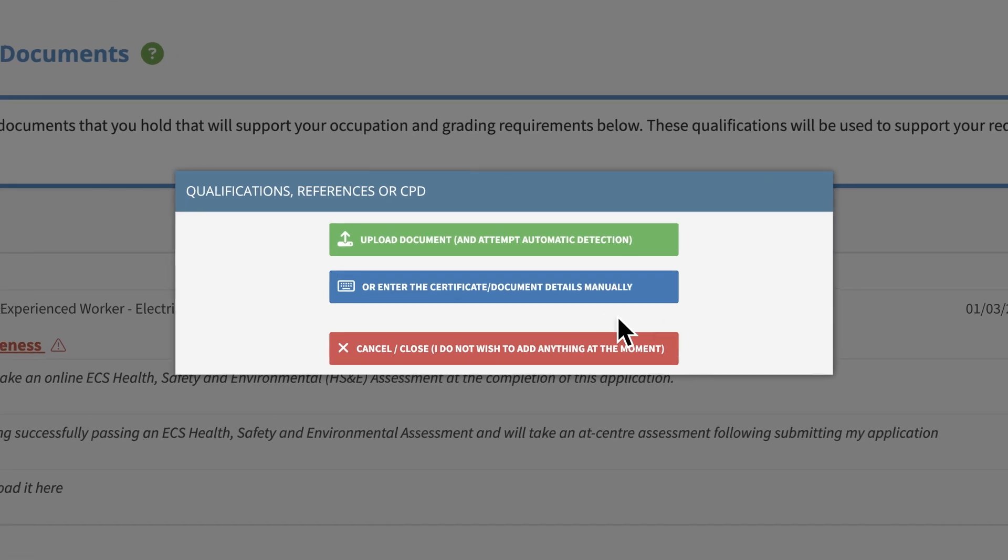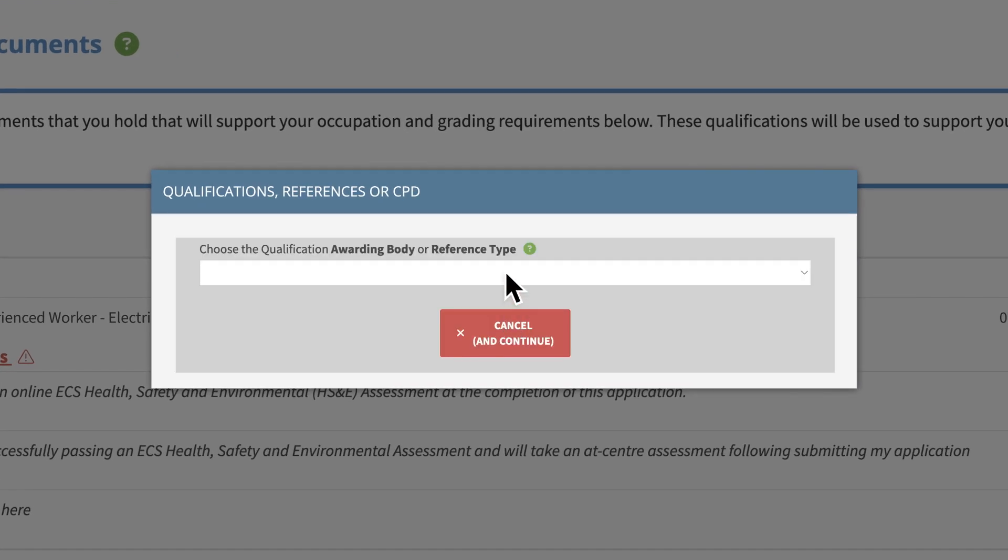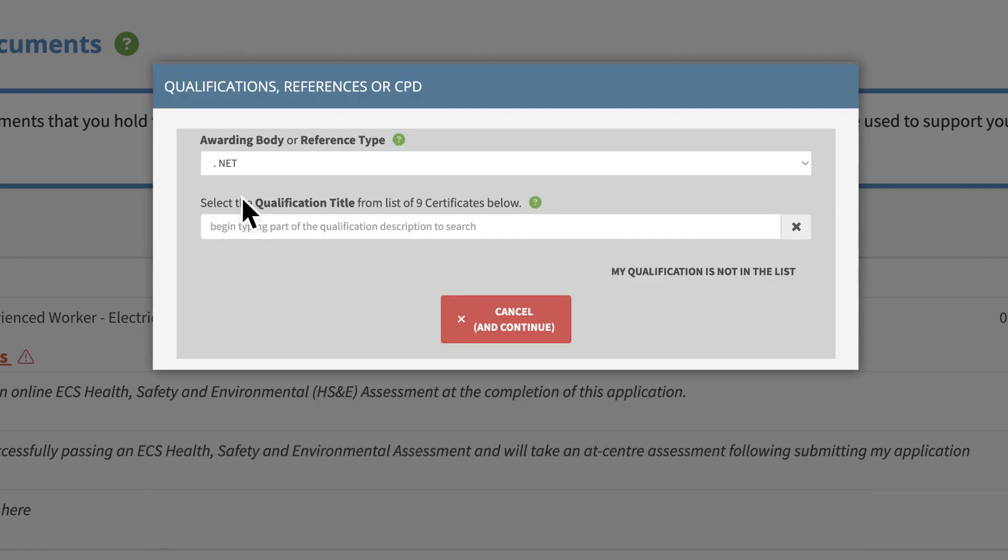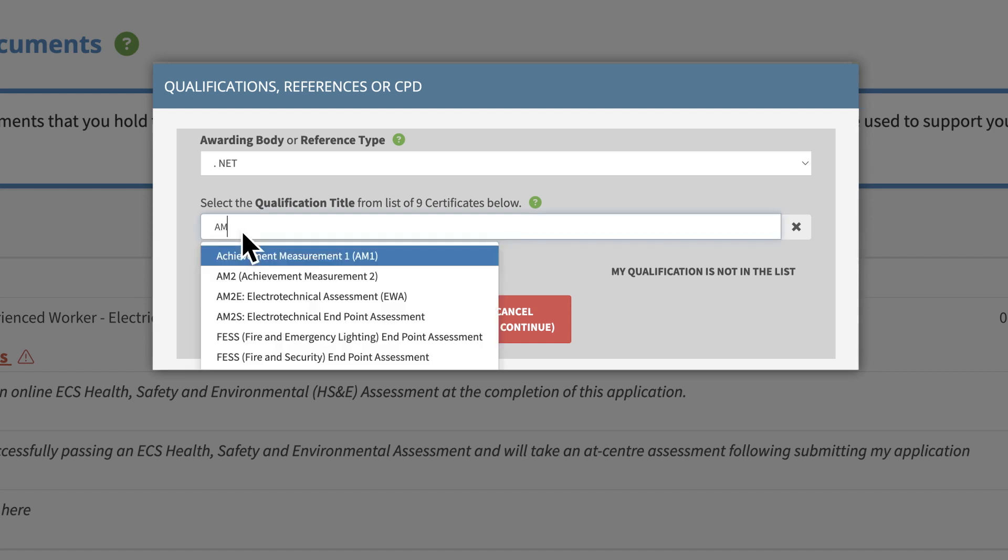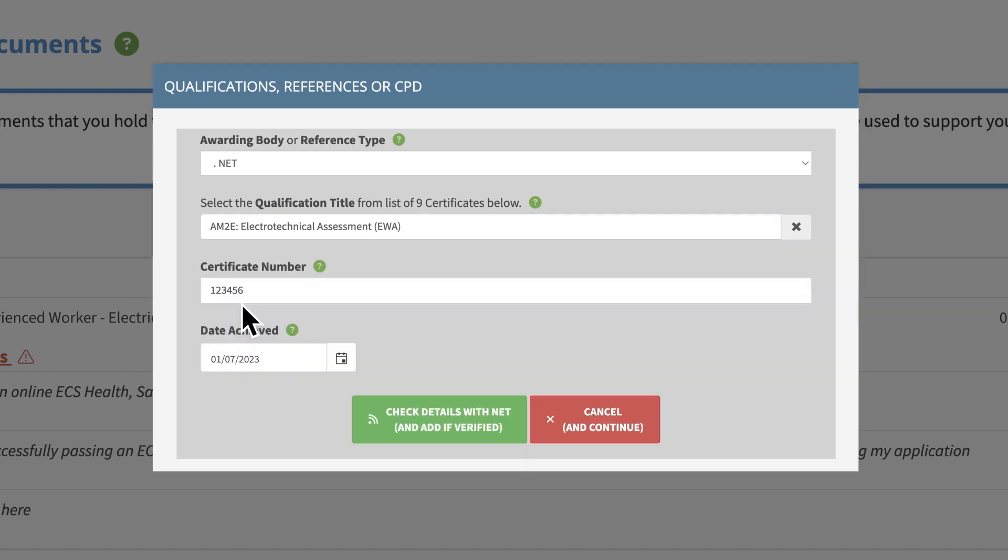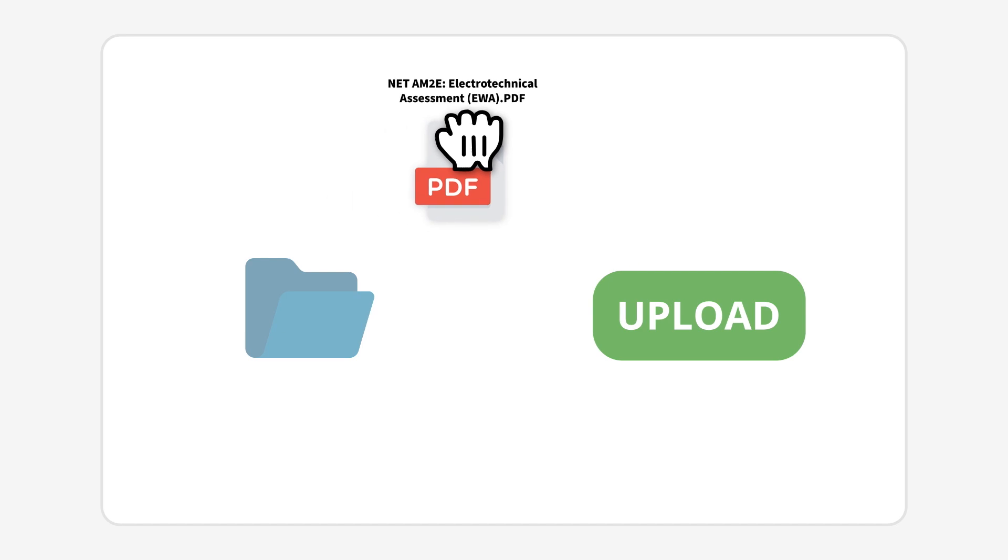For manual uploads, click the blue button. Choose the relevant qualification awarding body or reference type from the drop-down list and start typing the qualification or document title to select the correct option. Then click upload.